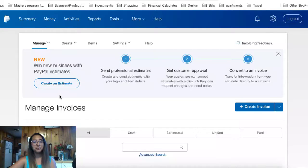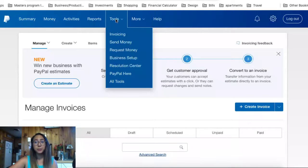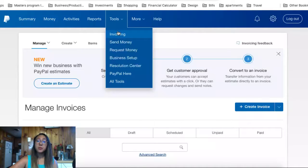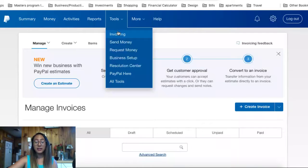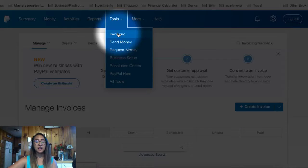To create a PayPal business account, it's a little bit different. You need to enter in all the information about your business, and it is different from your personal account. Assuming that you have already watched my other video, you're going to go into PayPal after creating your business account, then select on Tools and Invoicing.